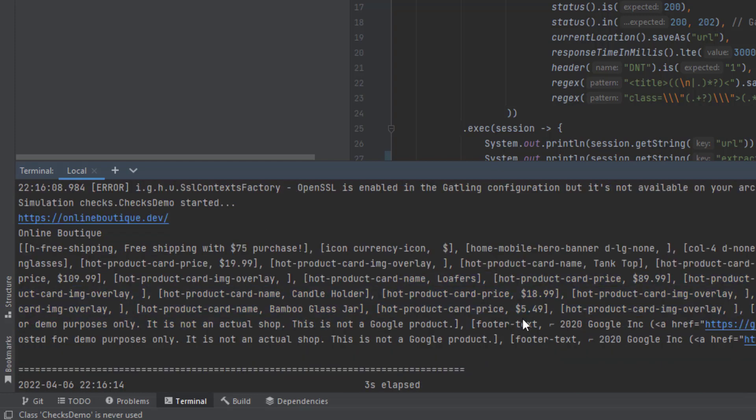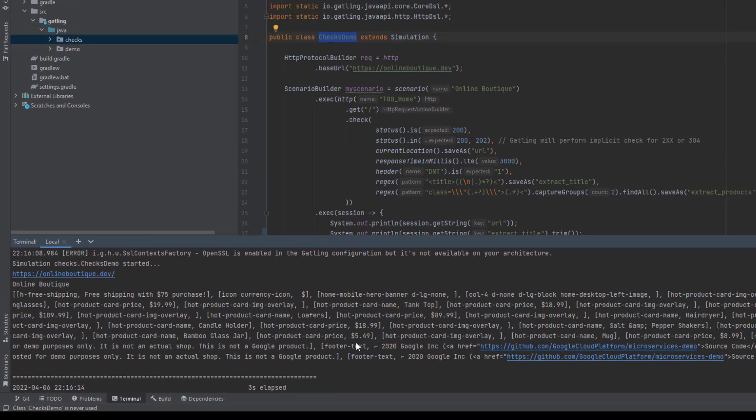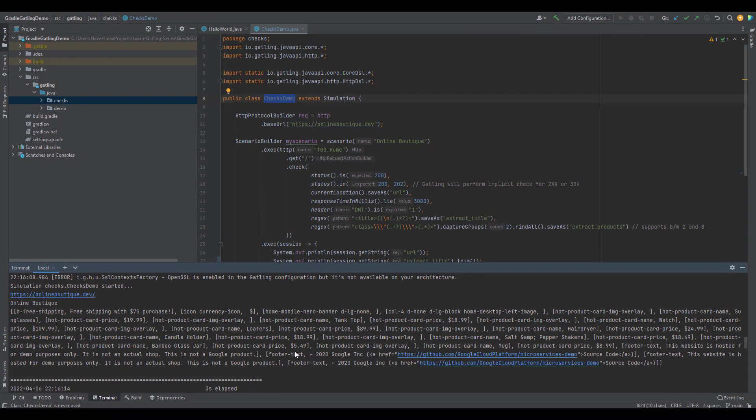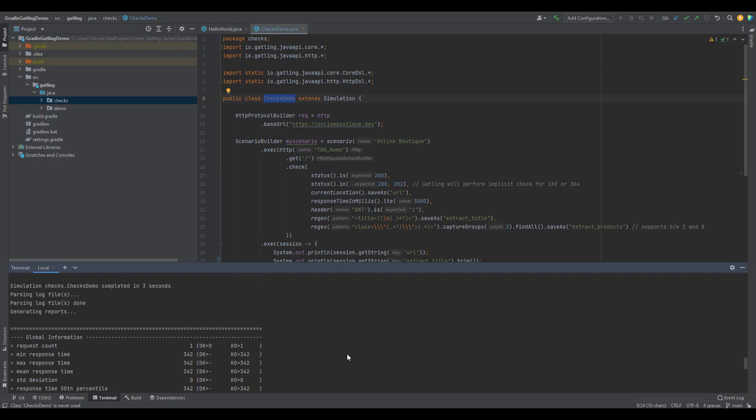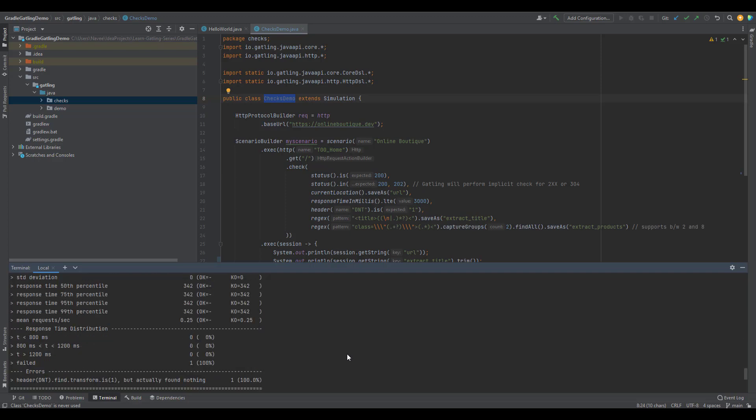But of course, we're just extracting, we're not doing any kind of business logic here. But if you want to do that, you need to do it by writing some custom logic. If you keep scrolling down, you can see OK, not OK, everything.